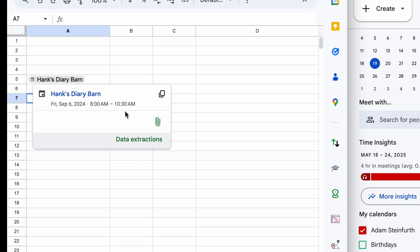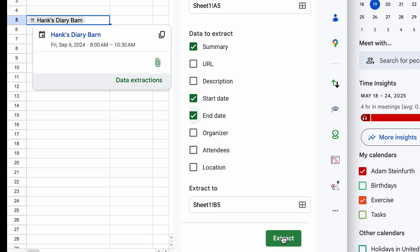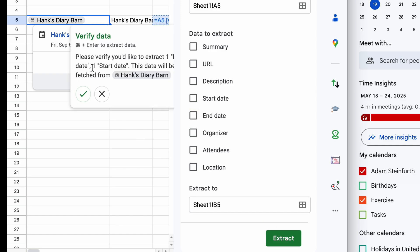But a powerful function that it has is called data extractions. And what that does is it will come into the event and pull out every little piece of extra information that you can have associated with it. So for this, let's say we want to see a summary of the event, the start time and the end time.